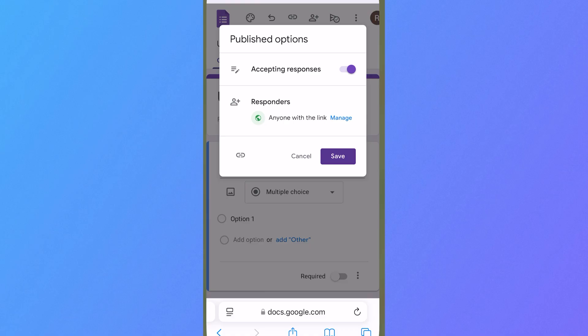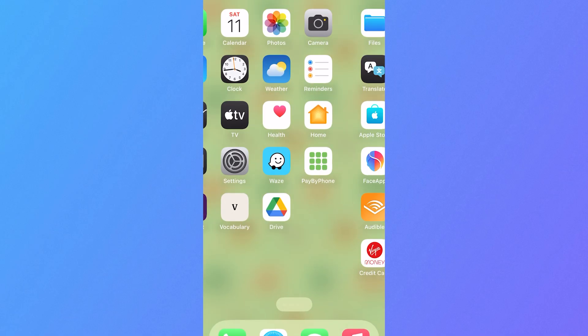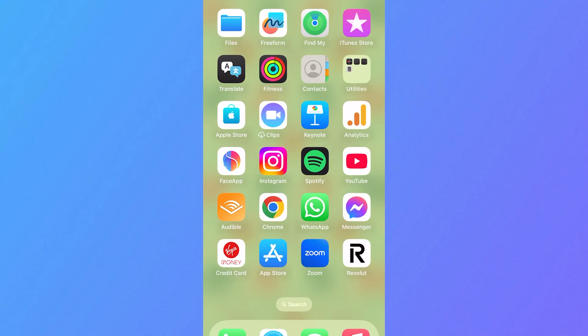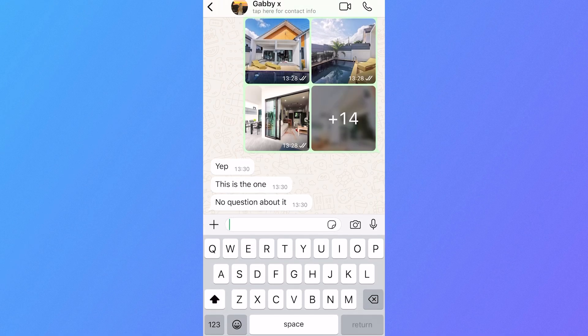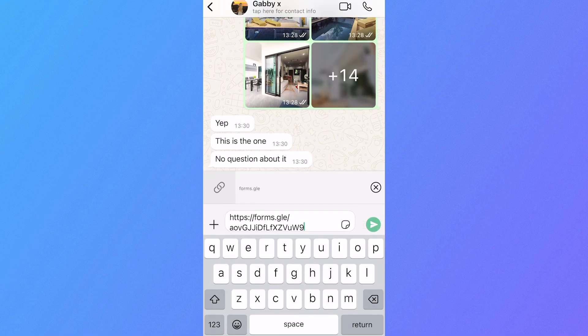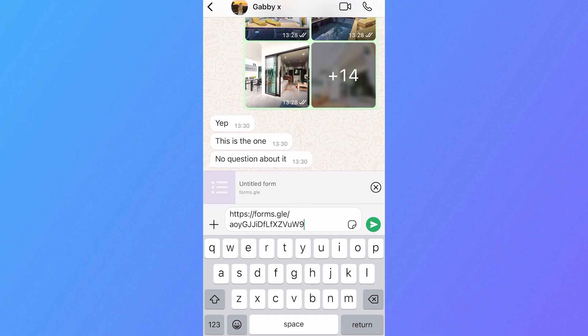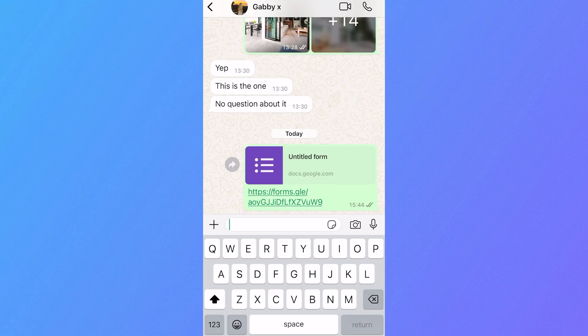Now that we've copied the link, we're able to head over to the WhatsApp application, and then from here, you can just paste the link into the contact that you want to send this form to, and go and hit send. And then from here, this person will now be able to open the Google Form directly, and it's as simple as that.